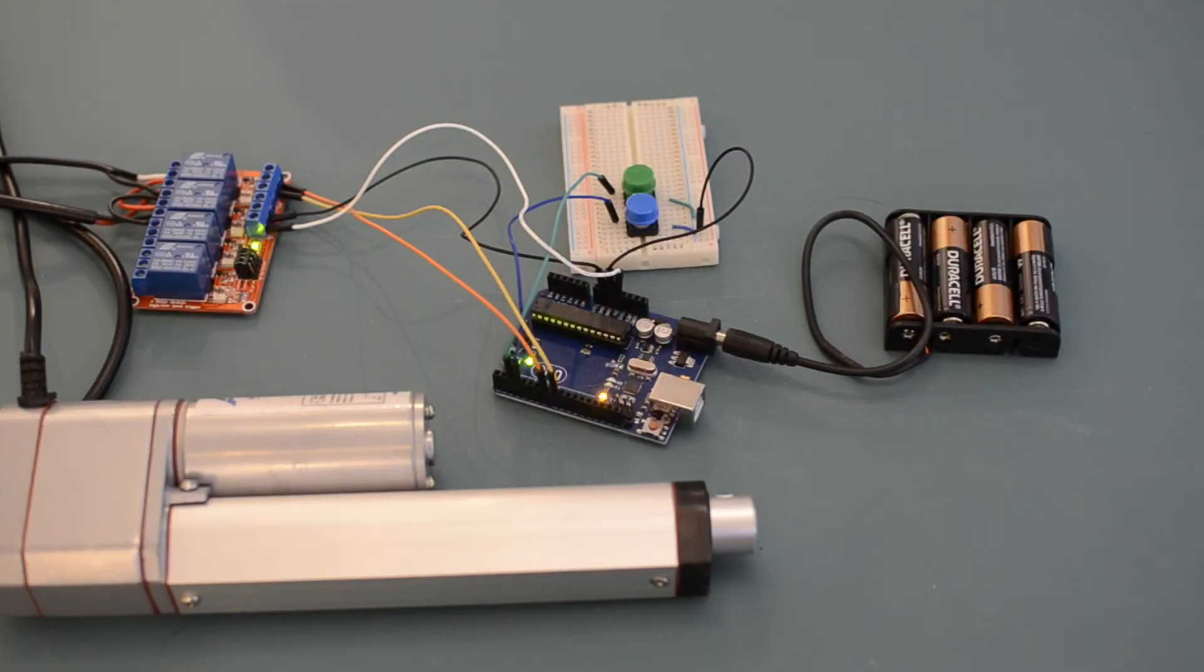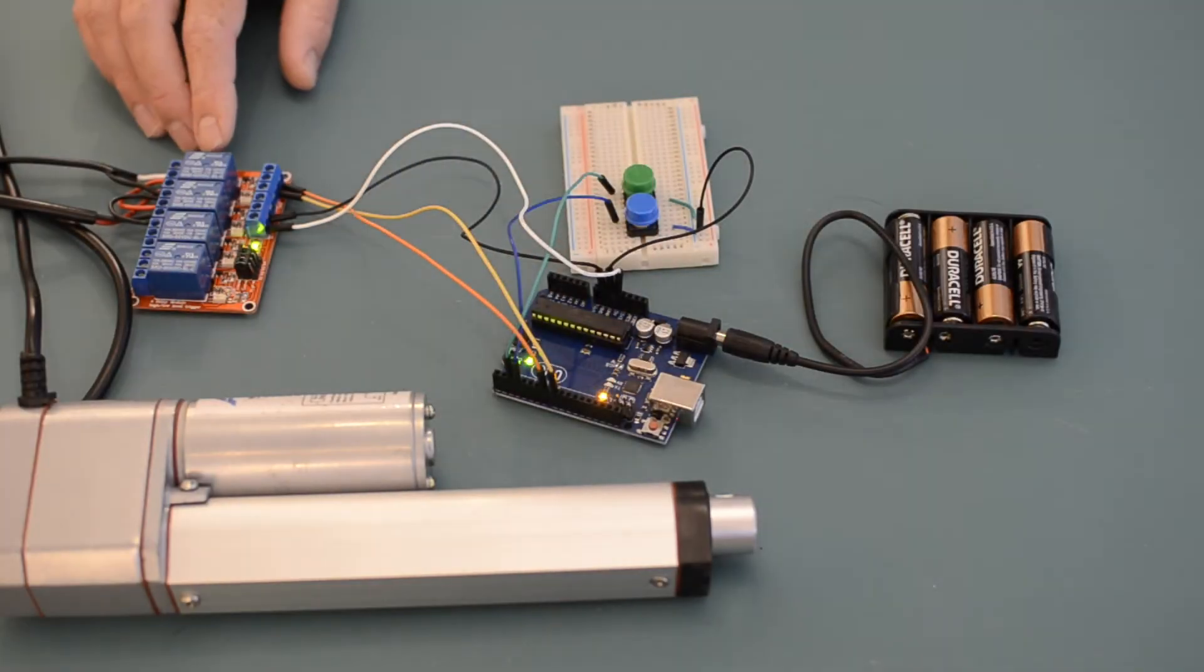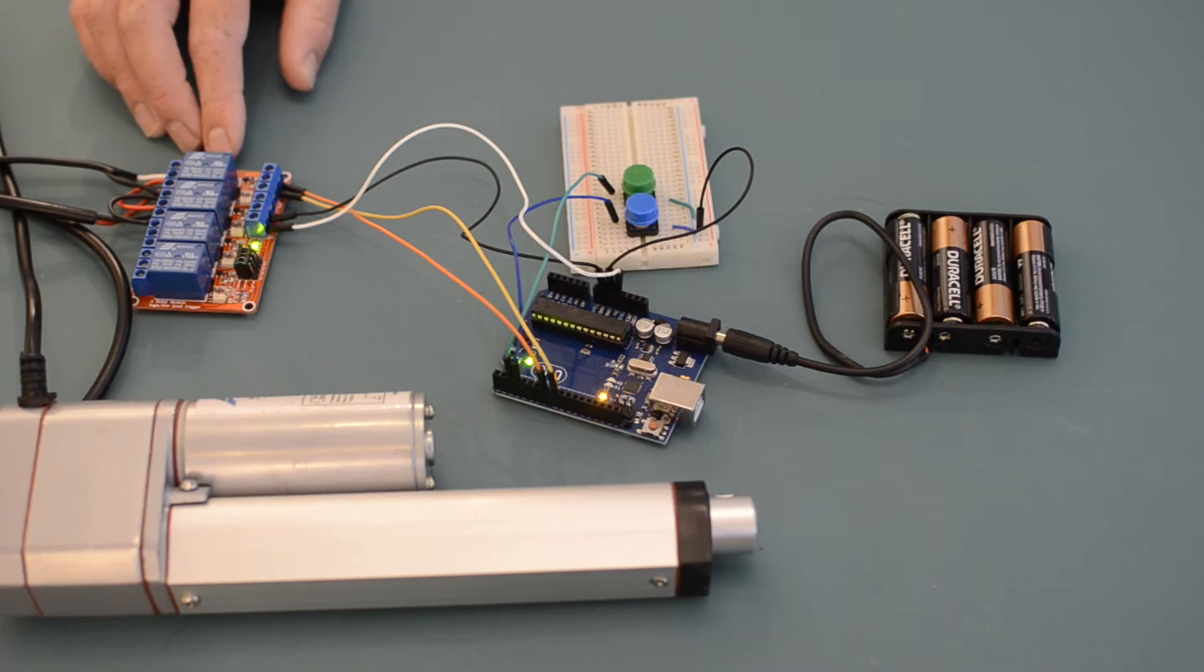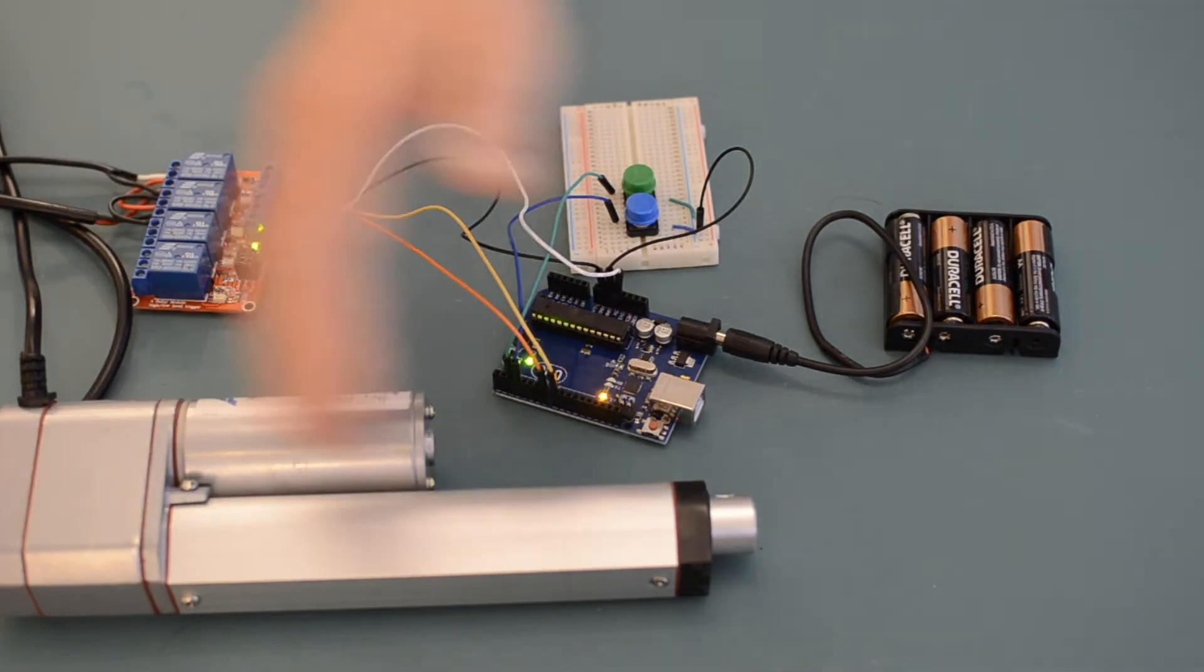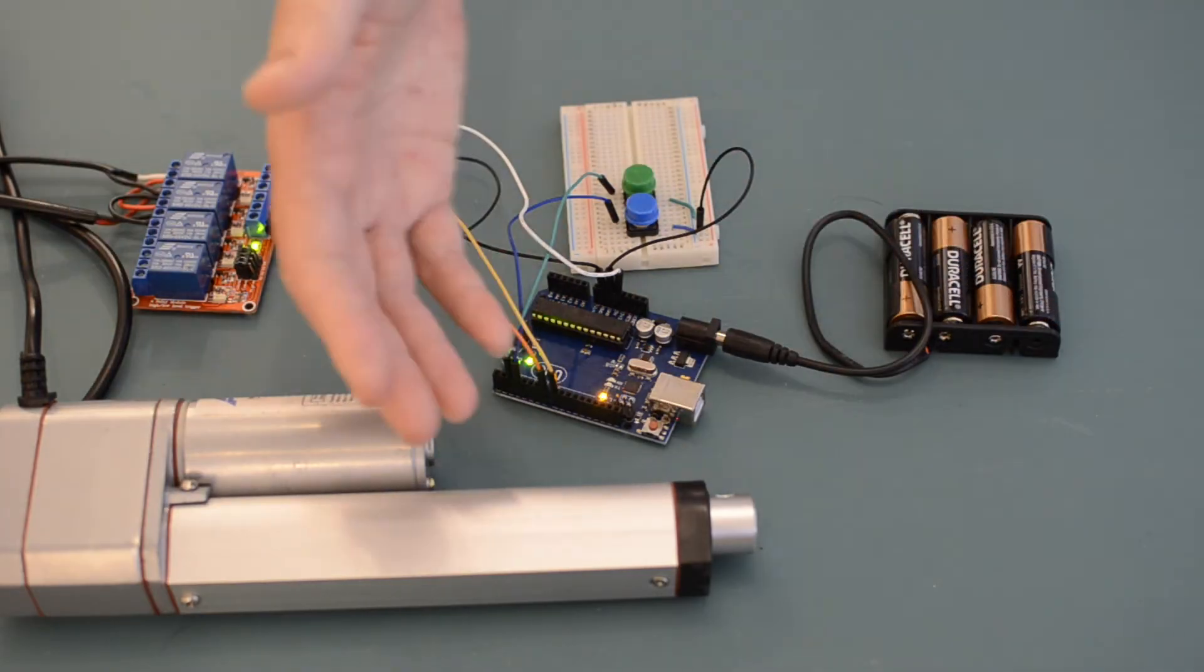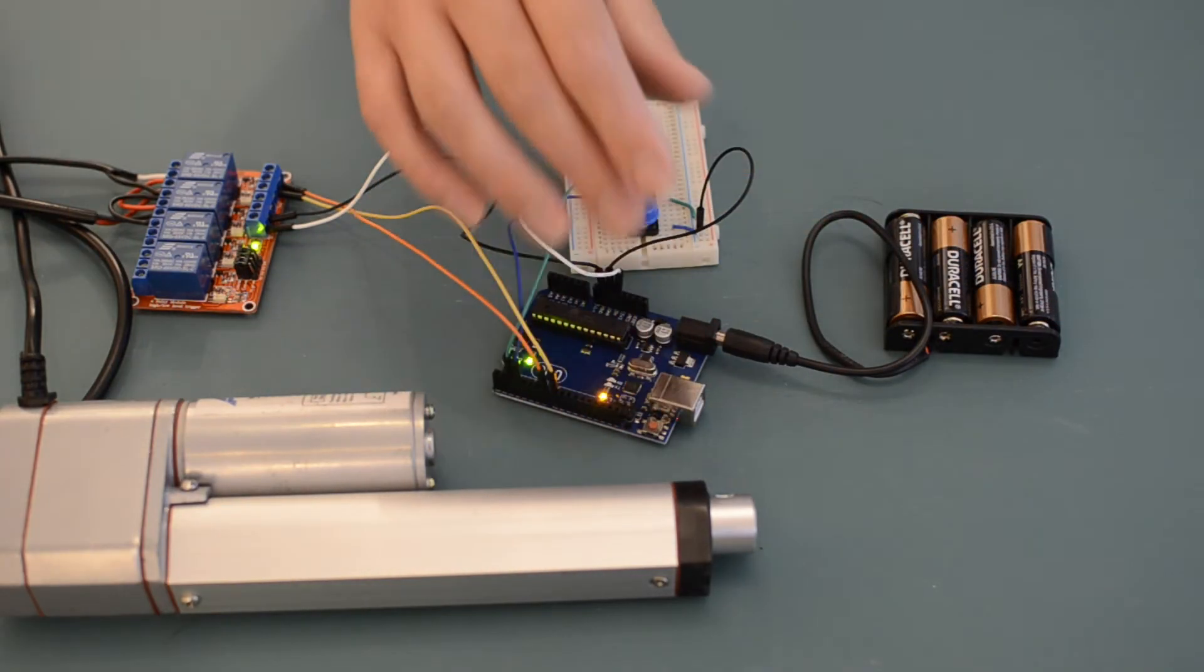In this setup, I'm interfacing the Arduino with two single pole double throw relays. These relays are used to connect and flip the polarity of the voltage to the linear actuator, allowing us to extend, retract, and stop the linear actuator.